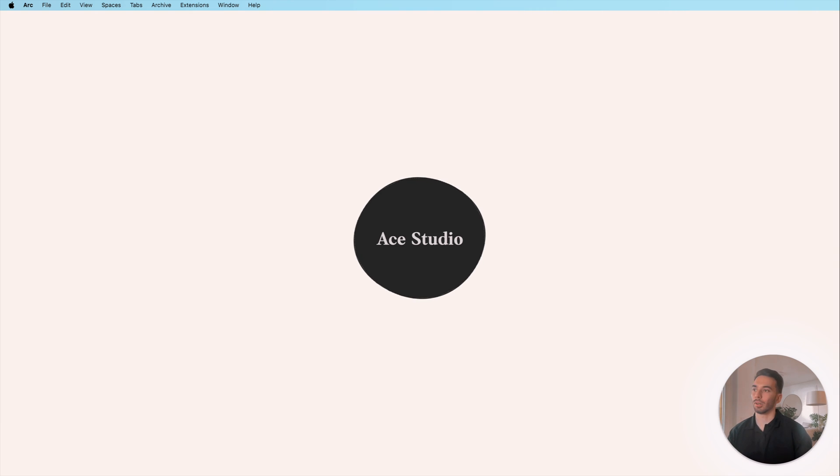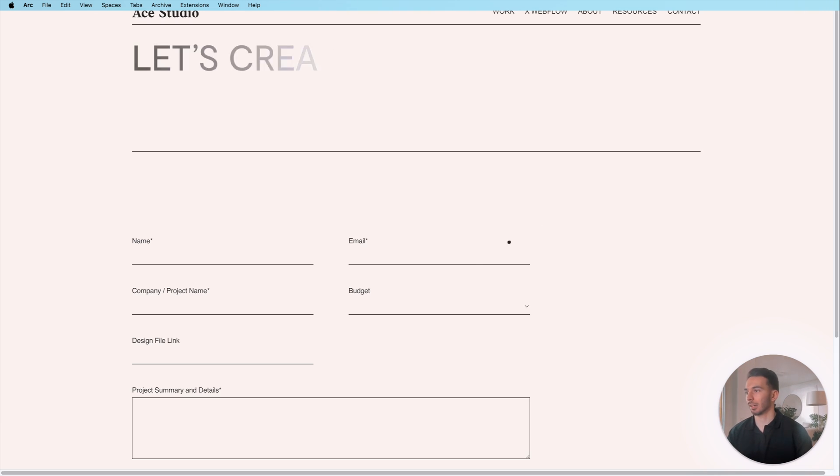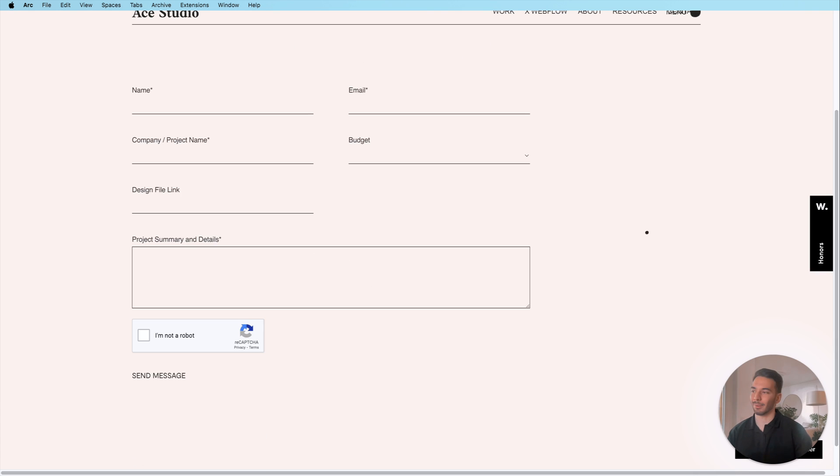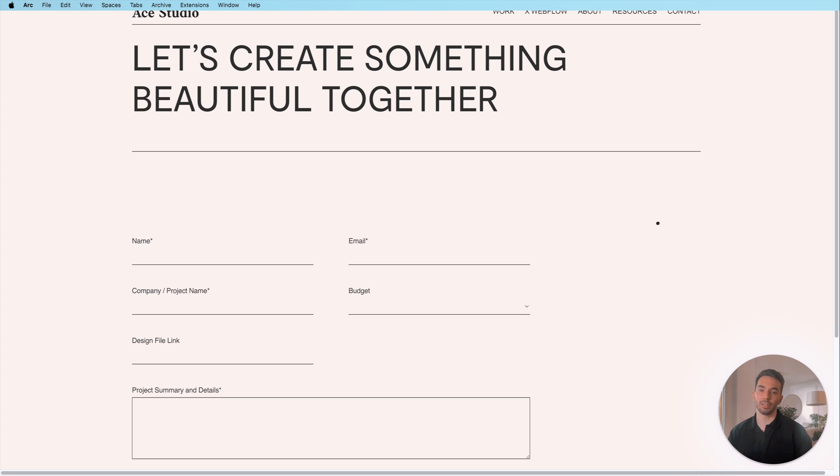And one last part that they have here is the contact section. Some portfolios make it really hard to find the contact form and this is a big mistake to avoid. Yeah all in all really cool portfolio and let's look at the next one.